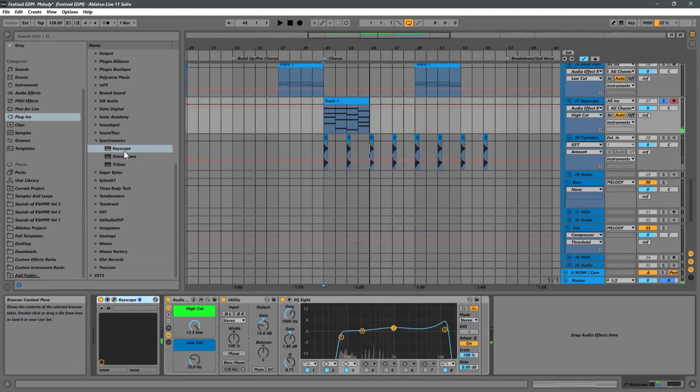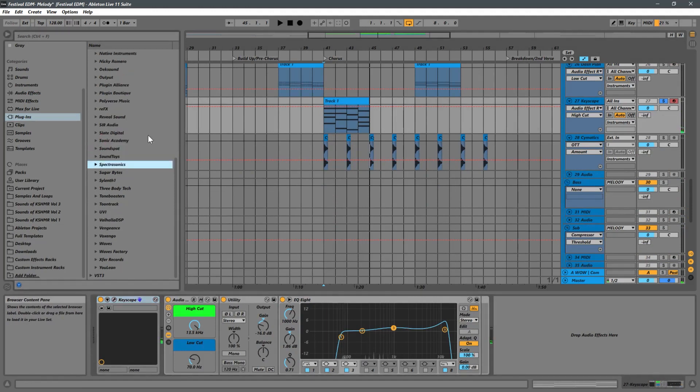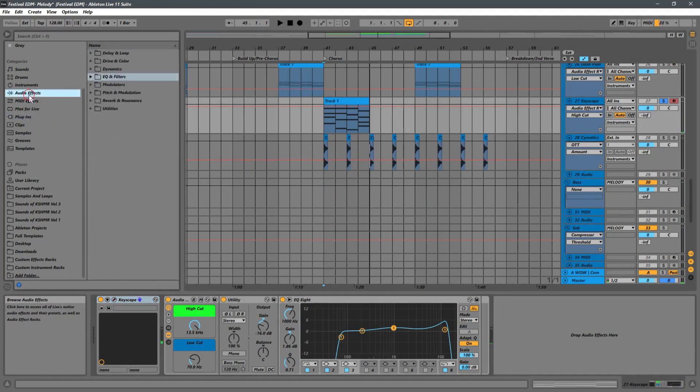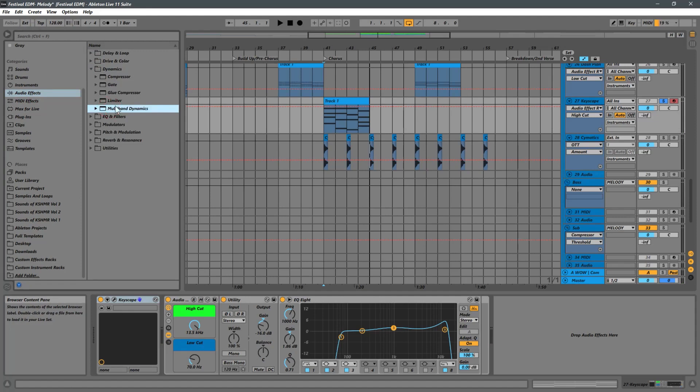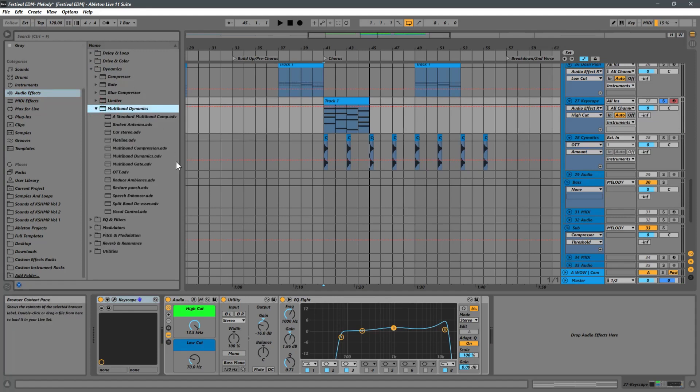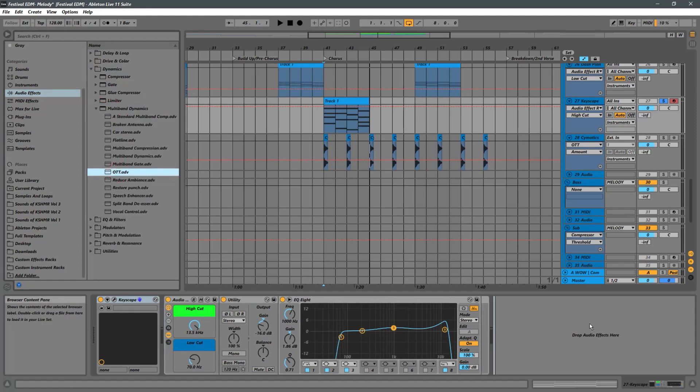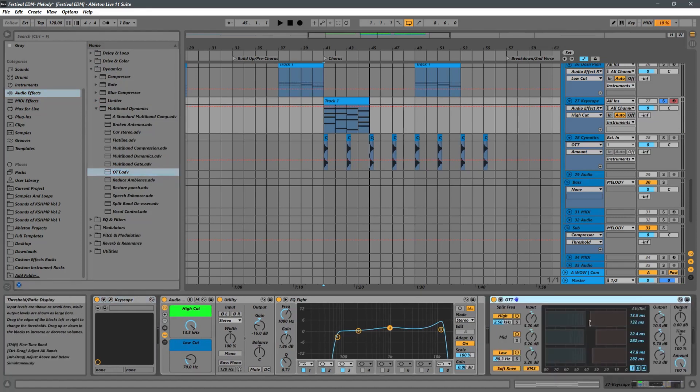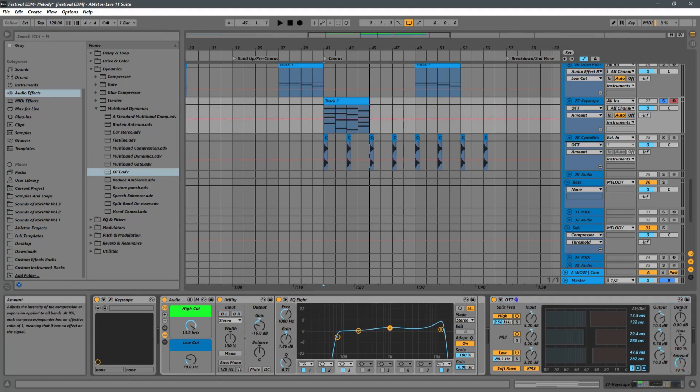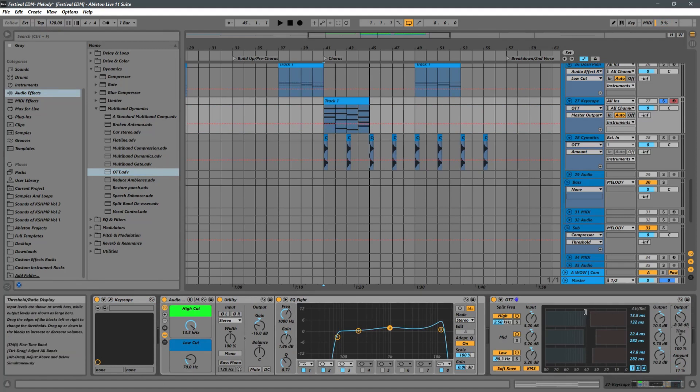Okay, and then now let's add a little bit of some multiband dynamics on here. Actually, you know what? Let's go even further and grab some OTT. This is a trick I like to do sometimes. Basically, just put the amount of OTT way down, same with the output right here. And then drag these guys all the way up just for the mids and the highs. We don't really want to add too much of the low. Maybe actually, you know what? Let's boost it a little bit just down to there.